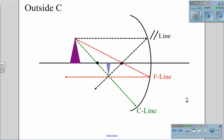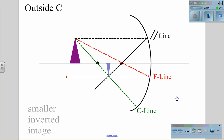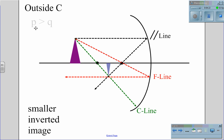When an object is outside of C, we get an image that is smaller and inverted — upside down. Similar to when you look in a spoon: if you look in the inner curvature of the spoon, you'll notice that your image is upside down. In this case, P, the distance from the mirror to the object, is going to be greater than Q, the distance from the mirror to the image created.